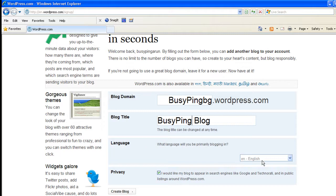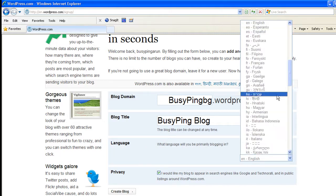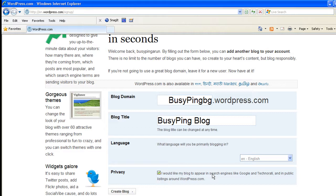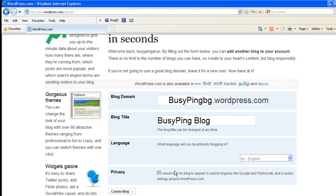And the language, WordPress offers a lot of languages. I'm going to choose English. And the privacy settings it says I would like my blog to appear in search engines like Google and Technorati and in public listings around wordpress.com. If you check this option, your WordPress blog will appear in search engines like Google, Bing, Yahoo, Ask, and others within weeks. Trust me, WordPress is very search engine friendly. So if your content is good enough, maybe within a week or two, your blog would appear in search engines very quickly. So click on create blog.